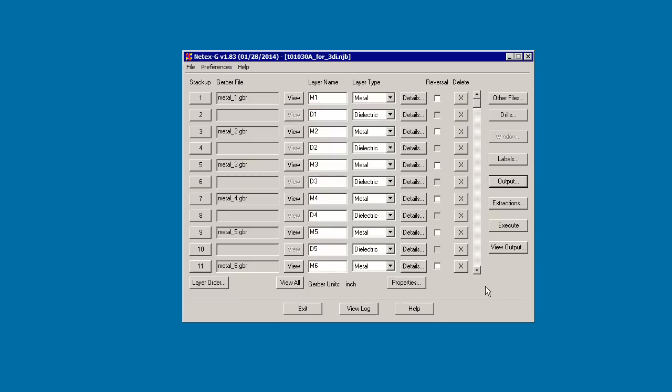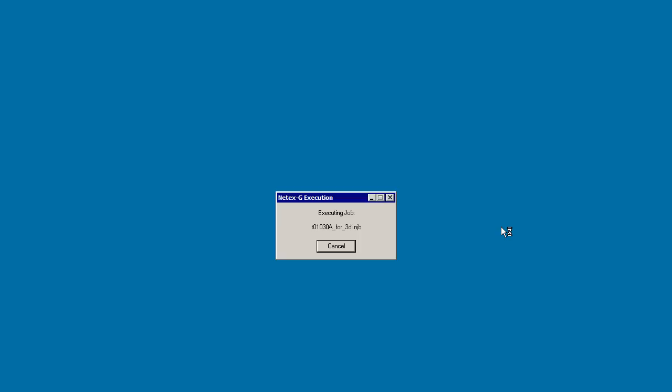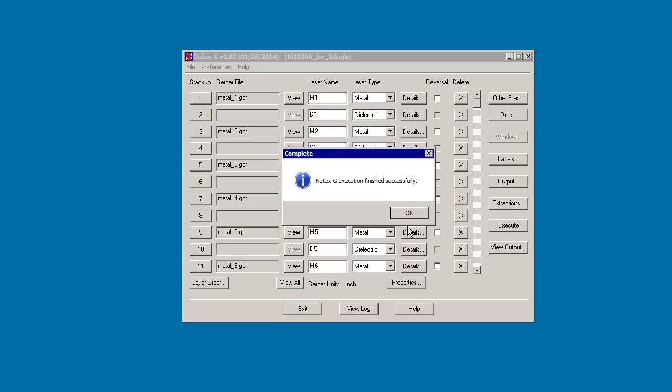So once we've done that, we can just click Execute. And the program will execute very quickly.